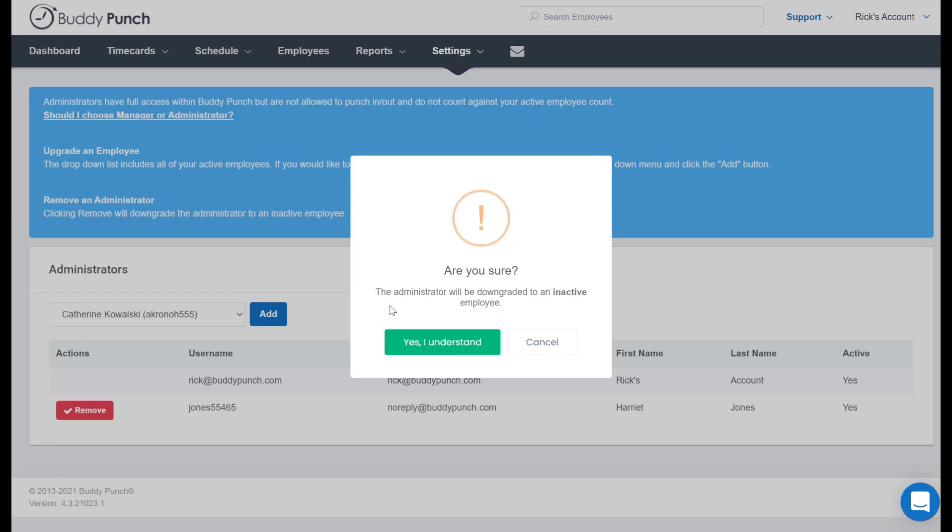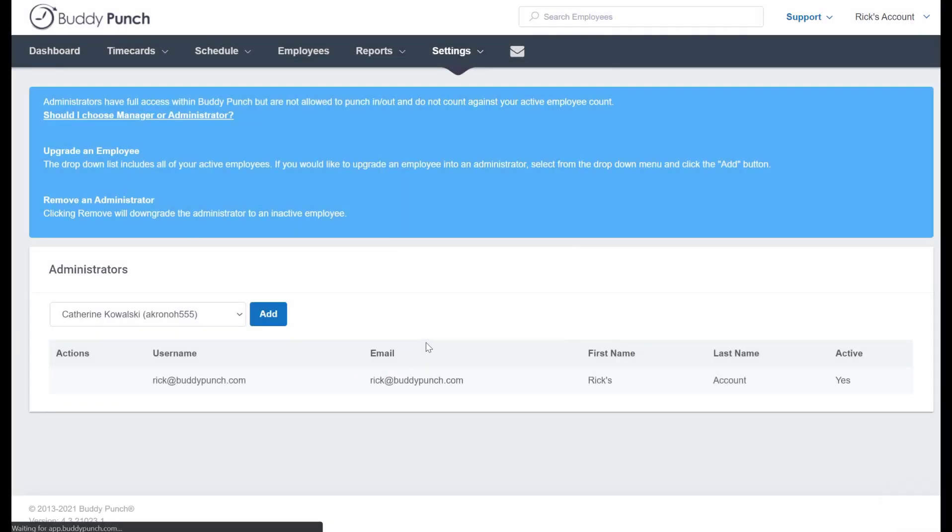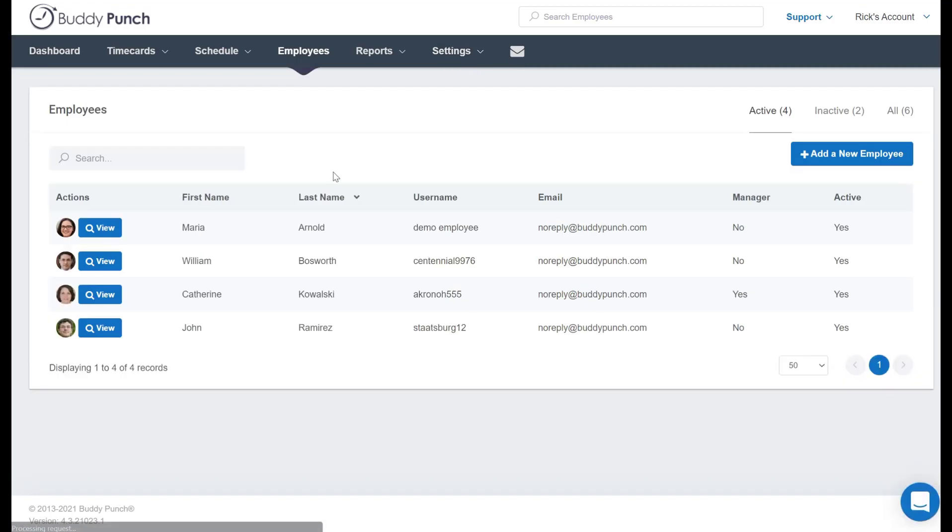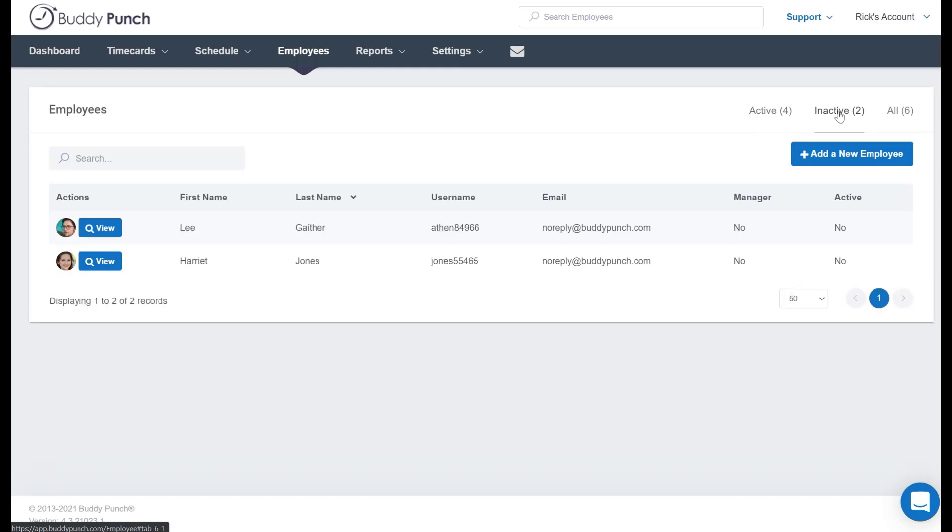But if she is and you want to reactivate her, we simply head back here to the employees tab where you'll now see only four people listed, but we have a new inactive employee right here. So let's reactivate her.